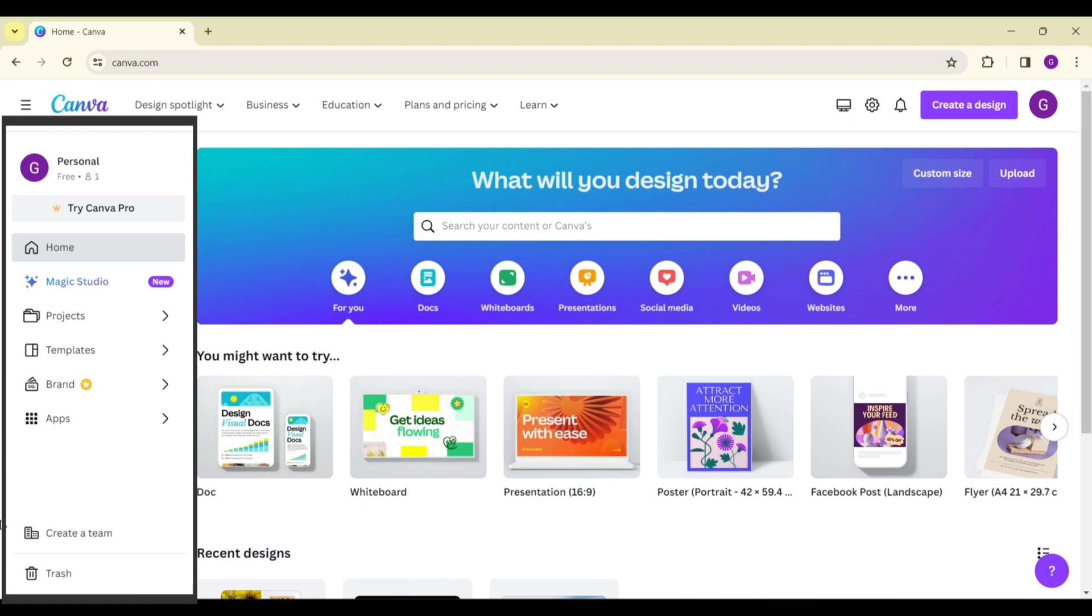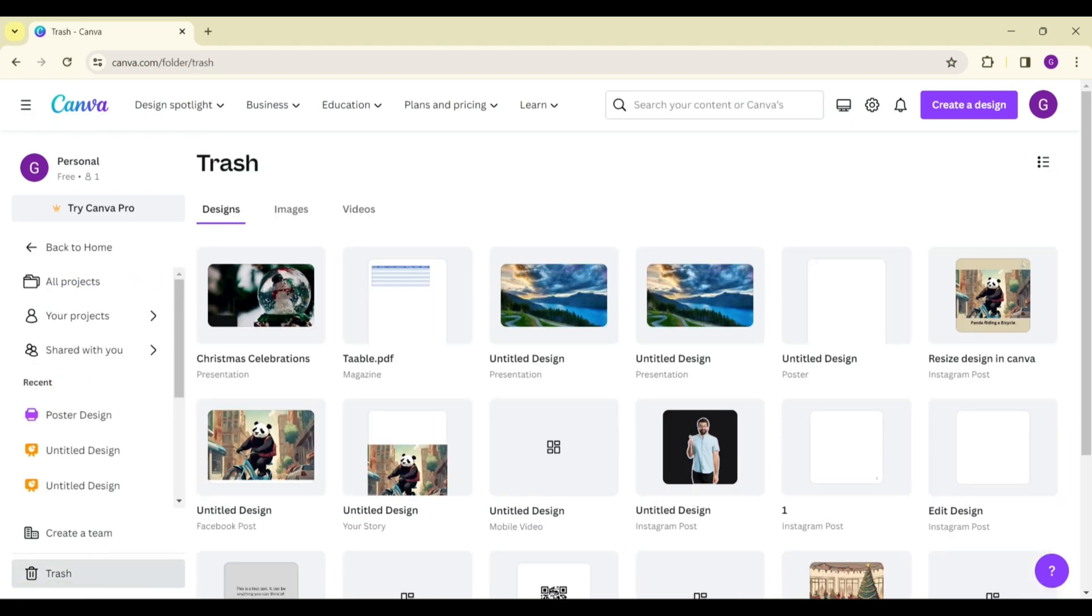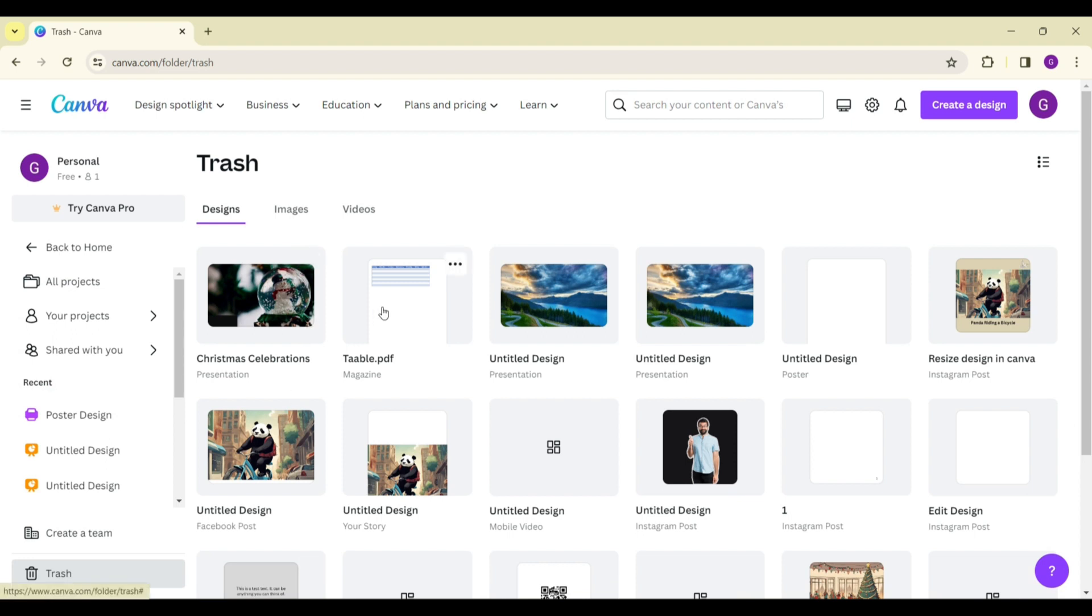We simply skip to the bottom to Trash, click on it. And here you can see your deleted Canva projects.